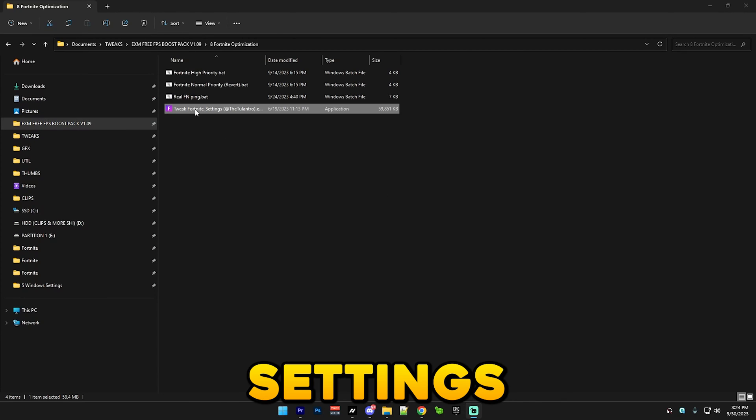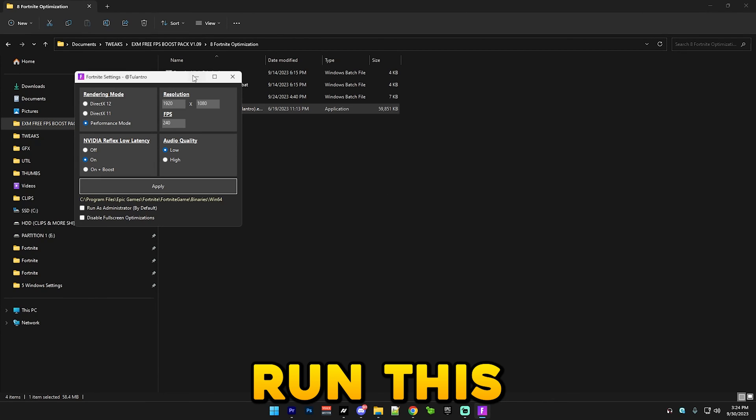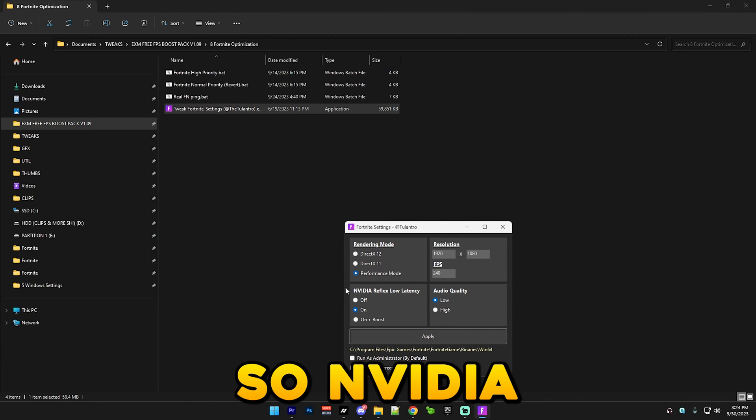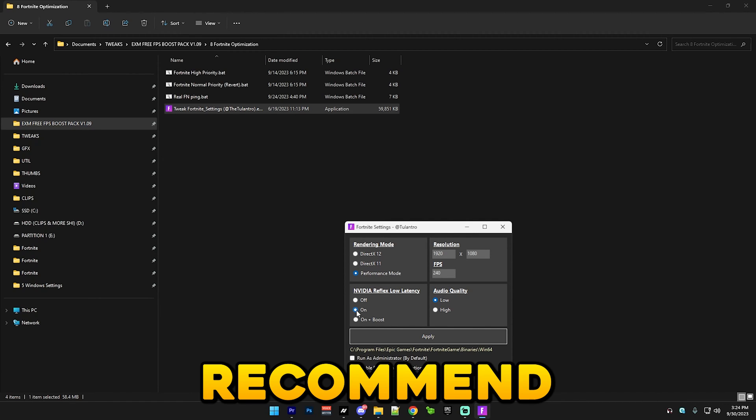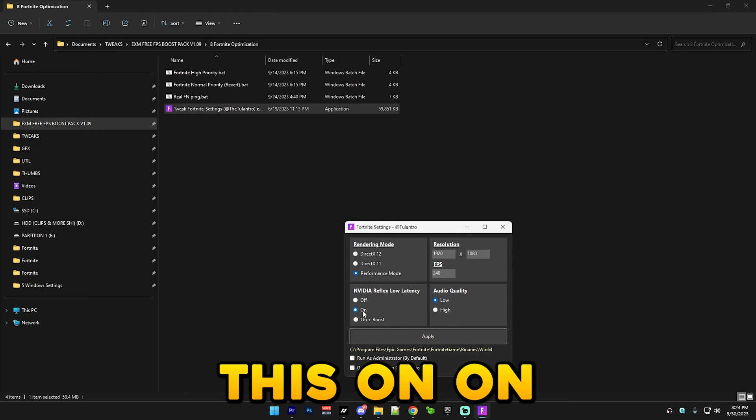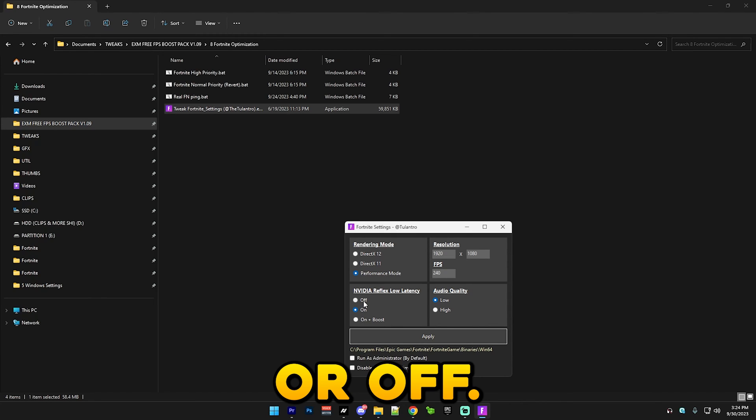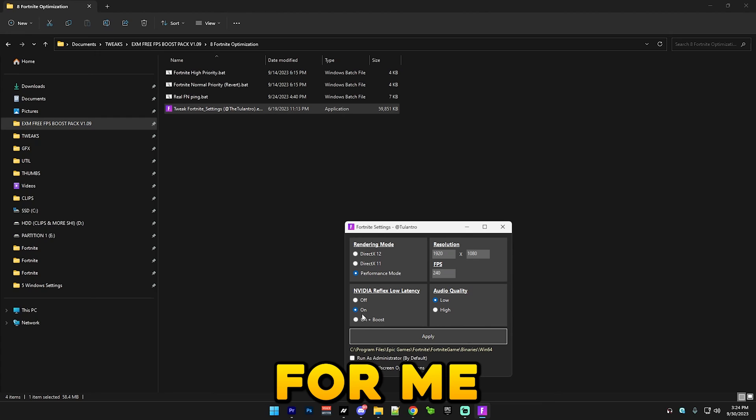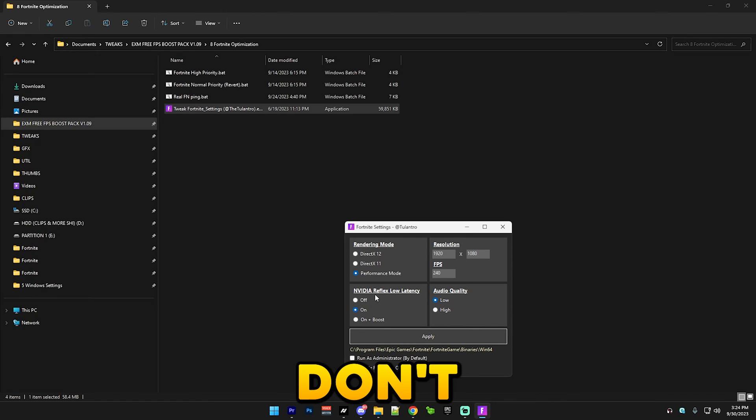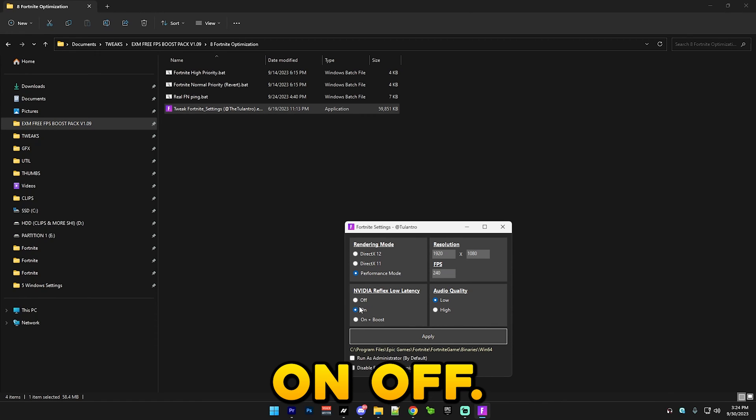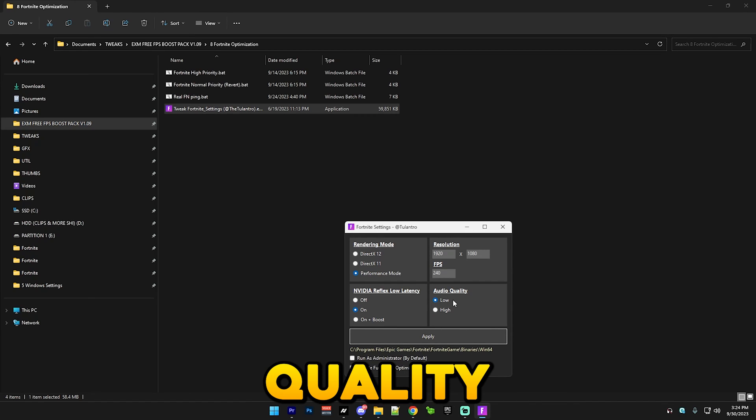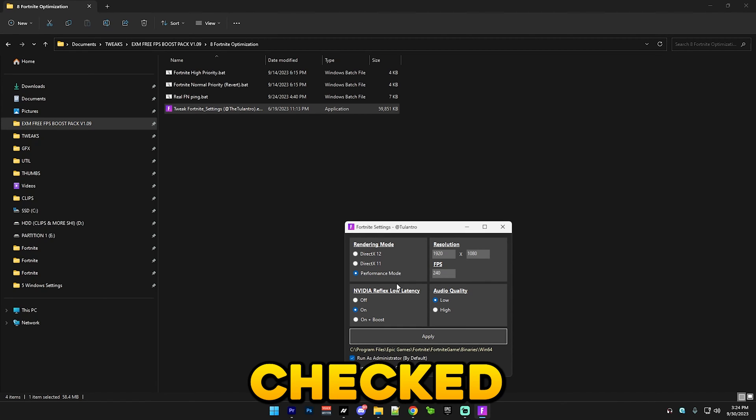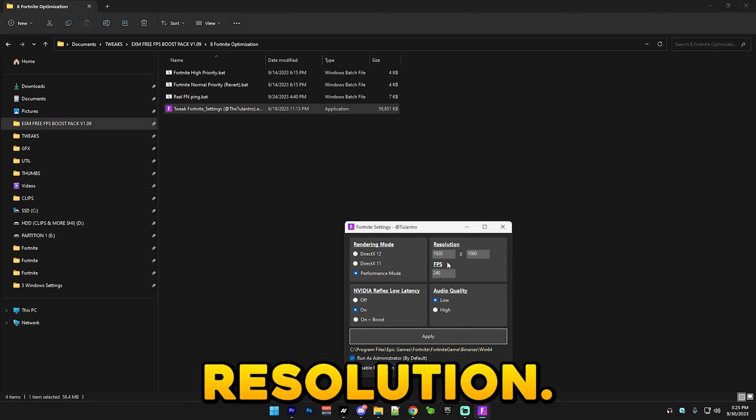After that we have tweak Fortnite settings where here you can just run this. I'm gonna talk about a few things here. So NVIDIA Reflex low latency, I recommend either putting this on or off. I would personally just test out all of the options but for me on is the best. If you don't notice a difference between them then just use it on or off. Audio quality should be on low, run as administrator, these should both be checked.